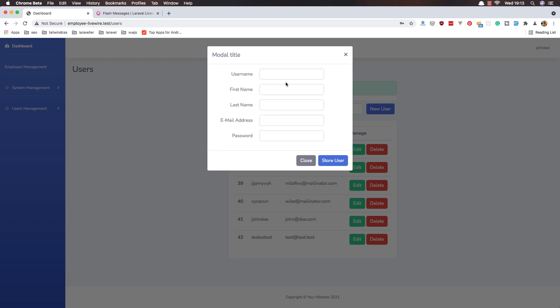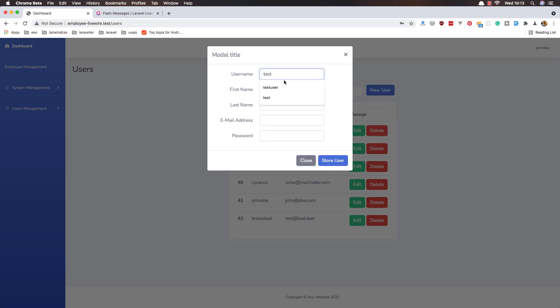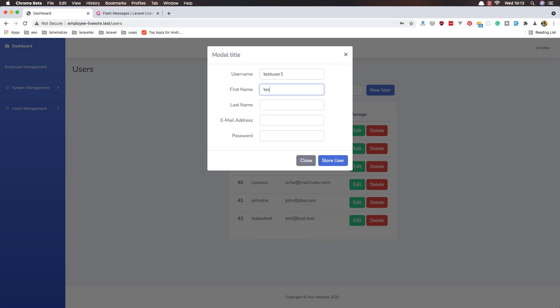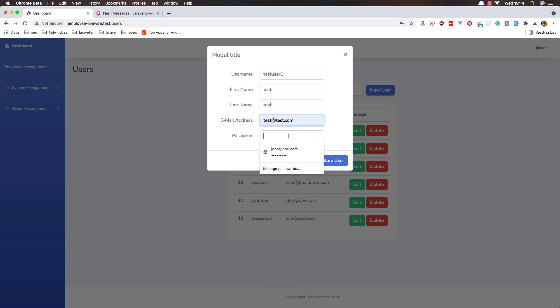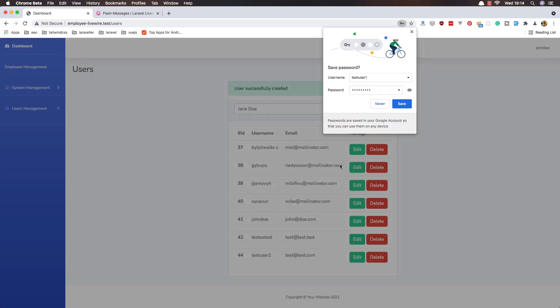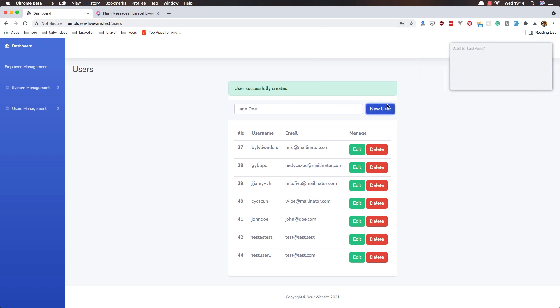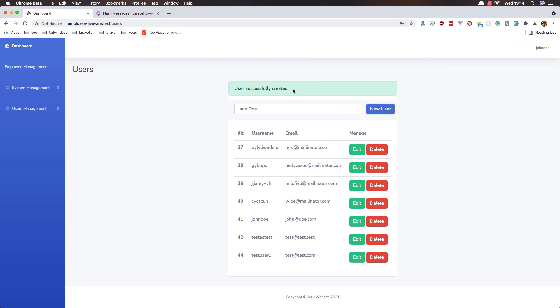New user, test user one, and test test, test test dot com, and type some password. Store new user, and here we have user successfully created.